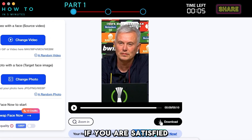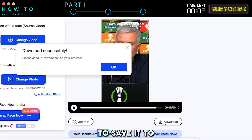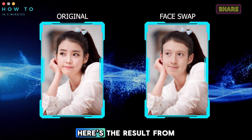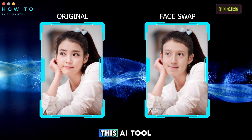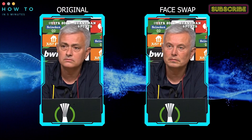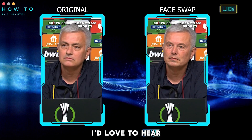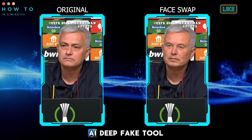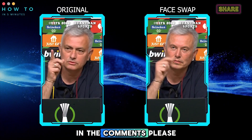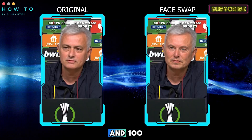If you are satisfied with the result, click the Download button to save it to your local computer. Here's the result from this AI tool. I'd love to hear your opinion on this AI deepfake tool in the comments. Please rate it between 1 and 100.